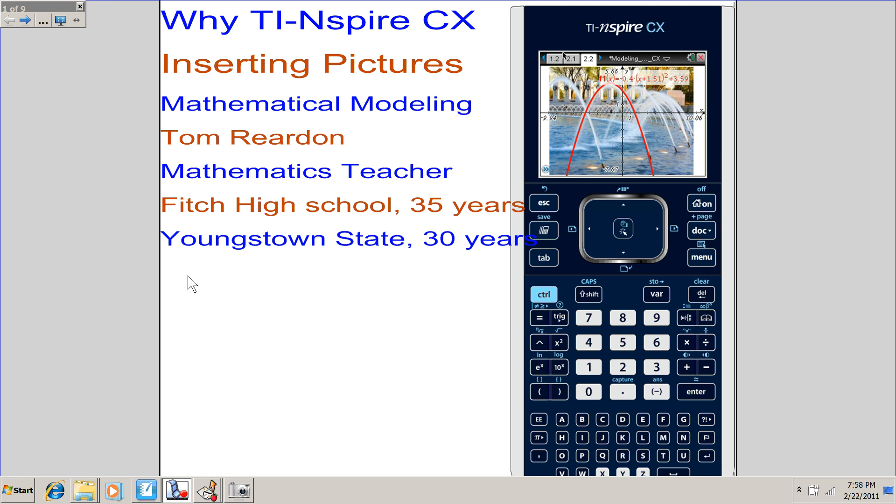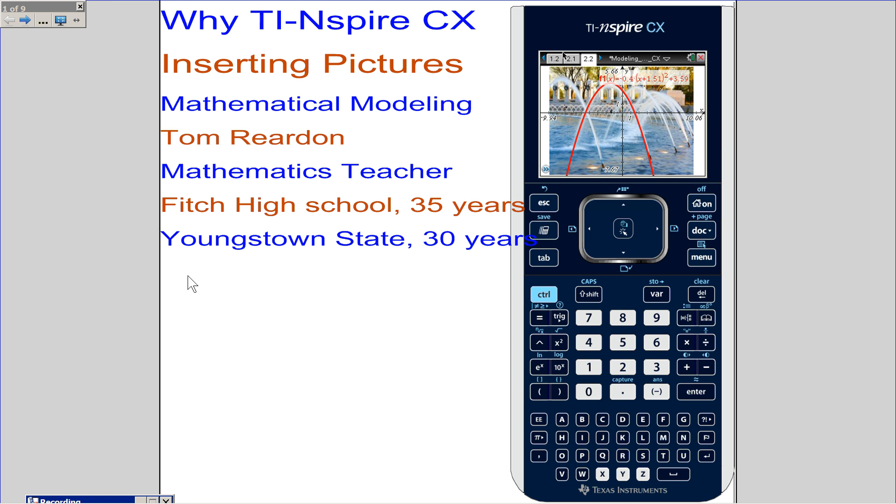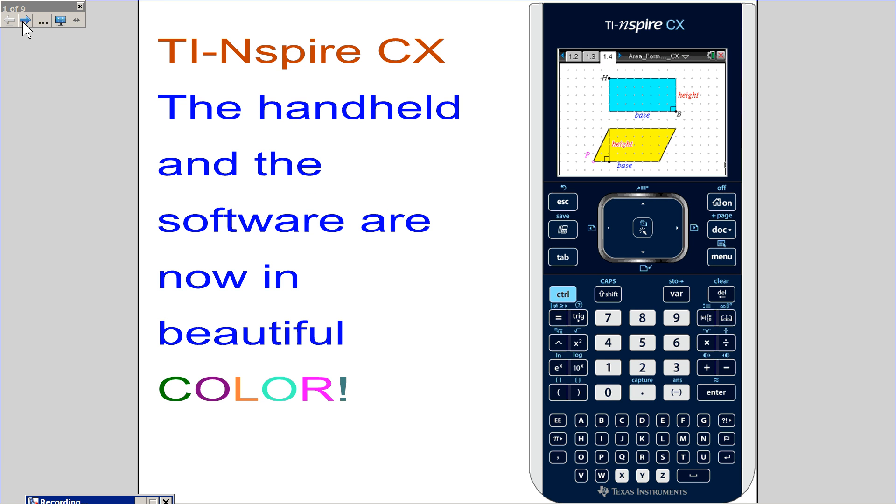Hi, this is Tom Reardon, math teacher from Ohio. We're talking about inserting pictures and using mathematics to model the shapes on those pictures. TI-Nspire CX, the handheld and the software, are now in very nice color.